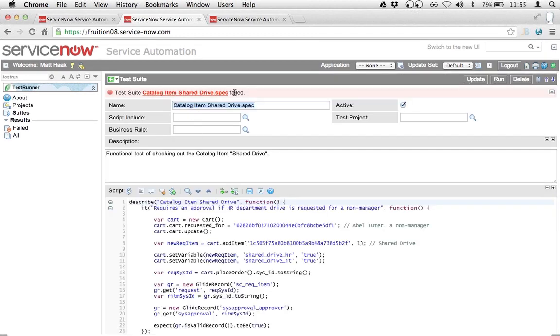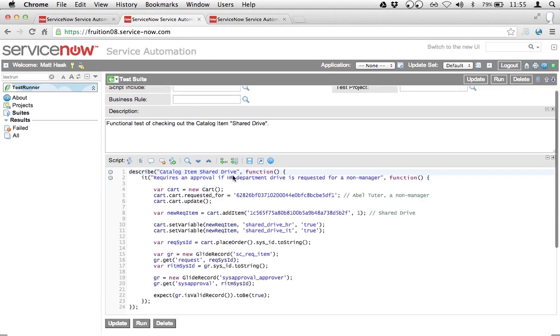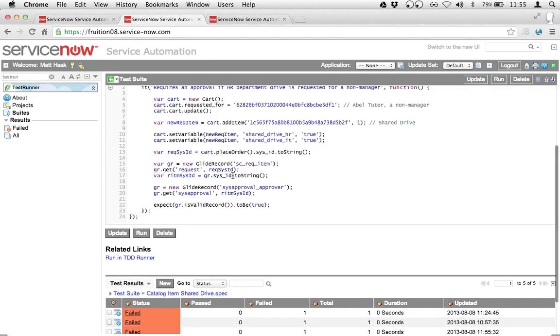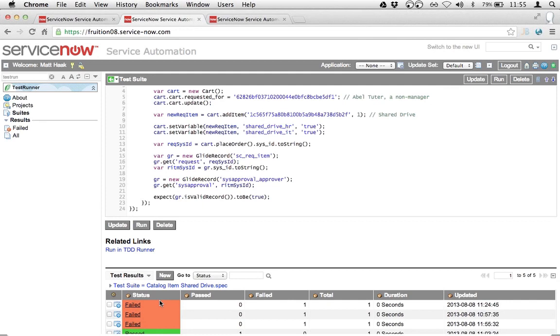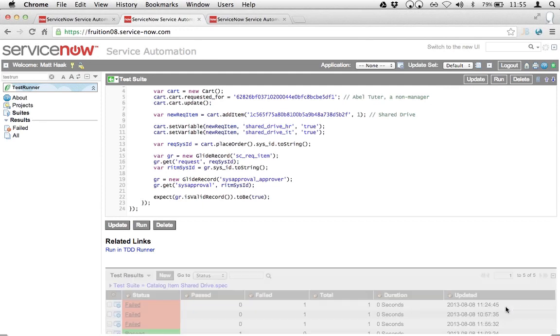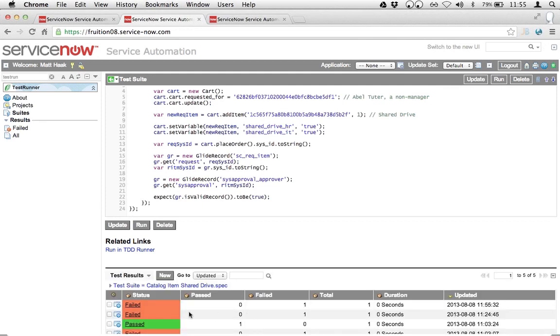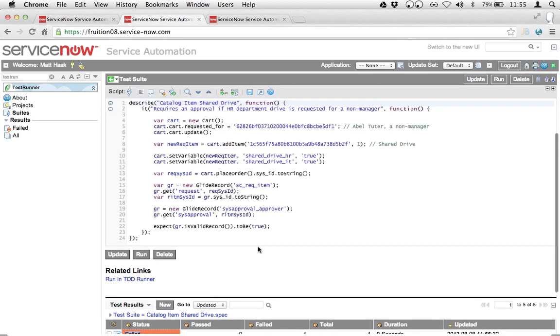I can see that the test drive failed, which is the exact same experience I had as a user driving this manually. There's a record at the bottom that shows the date-stamped history of the most recent time I ran it and what the result was, which was failed.